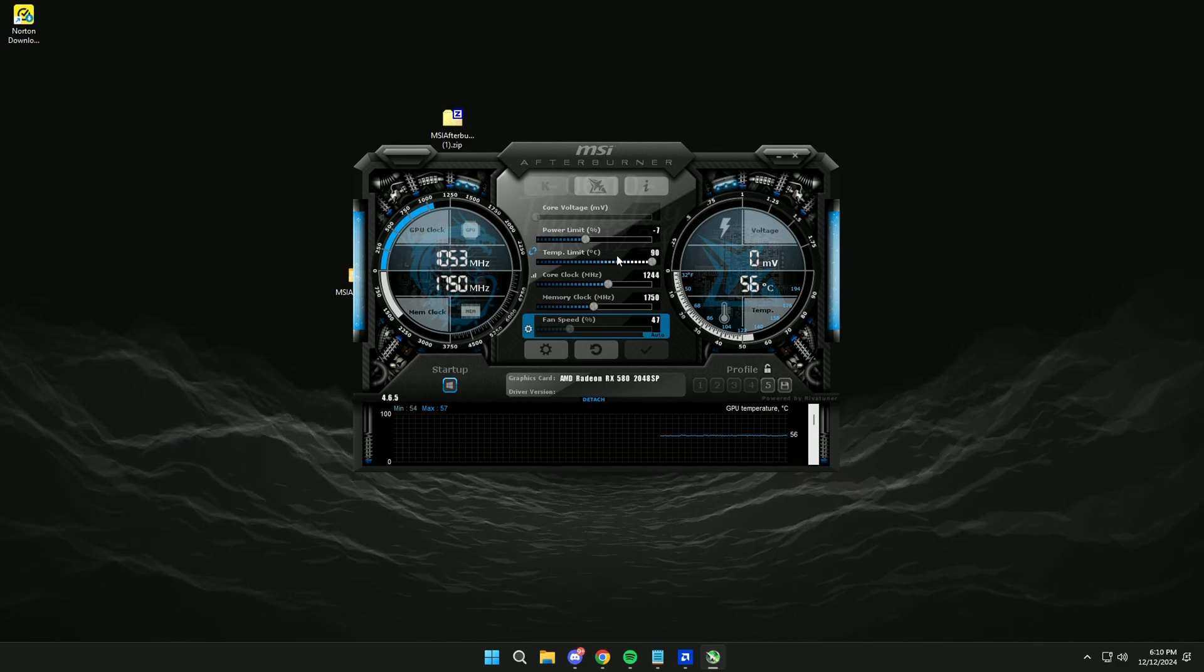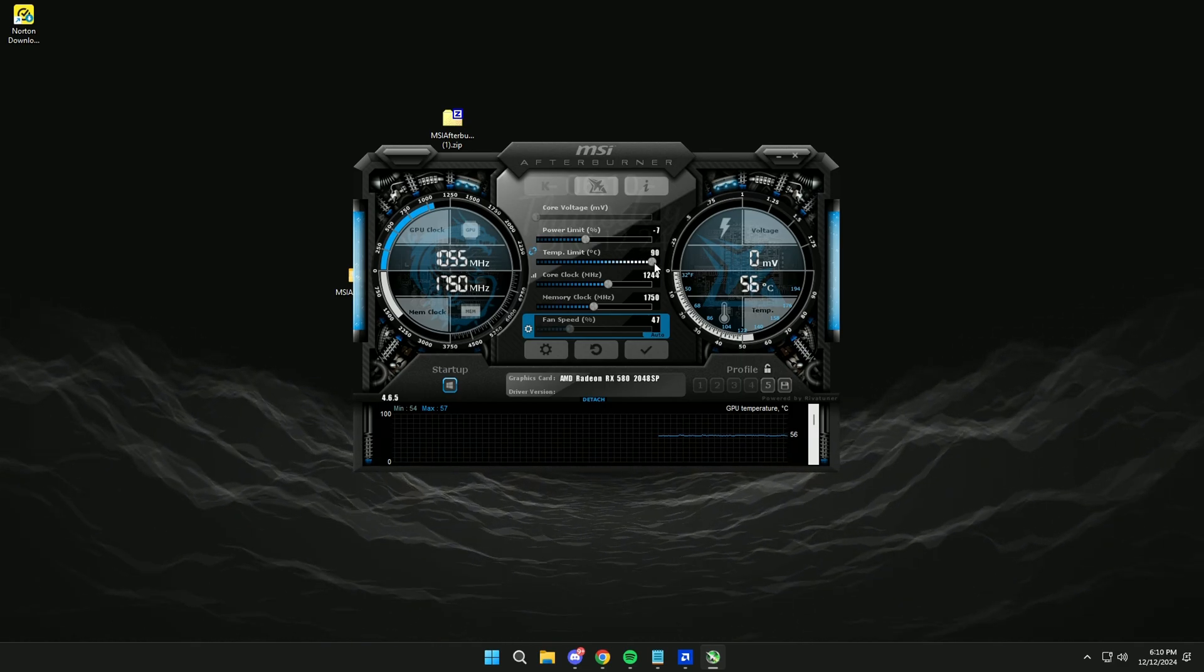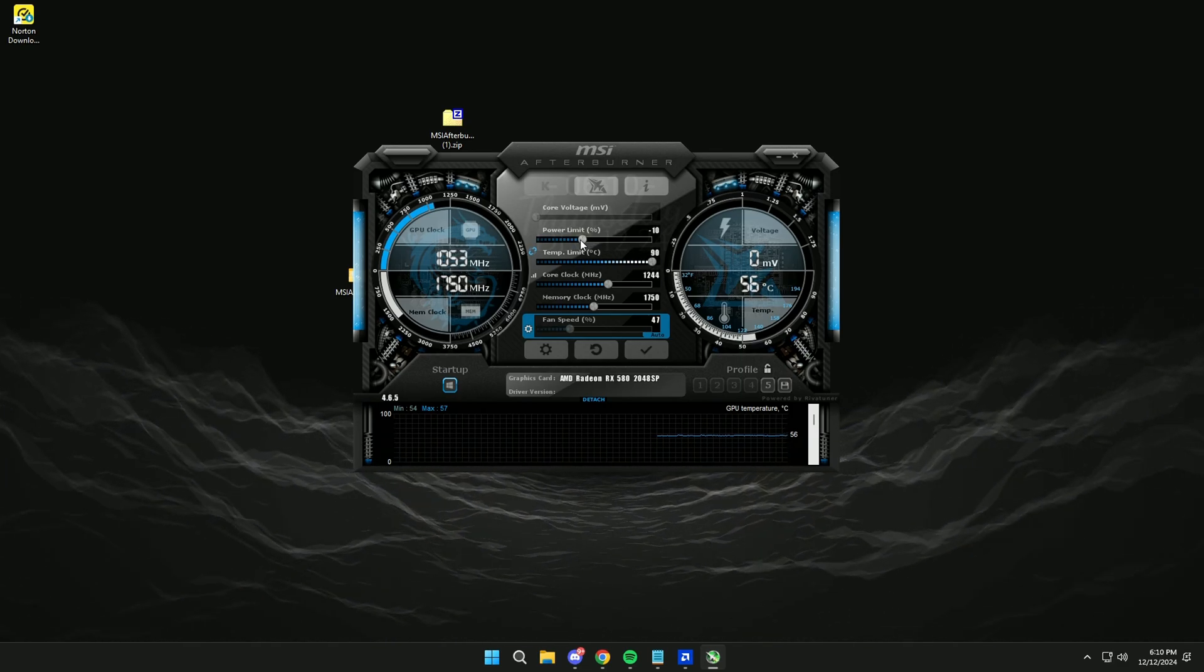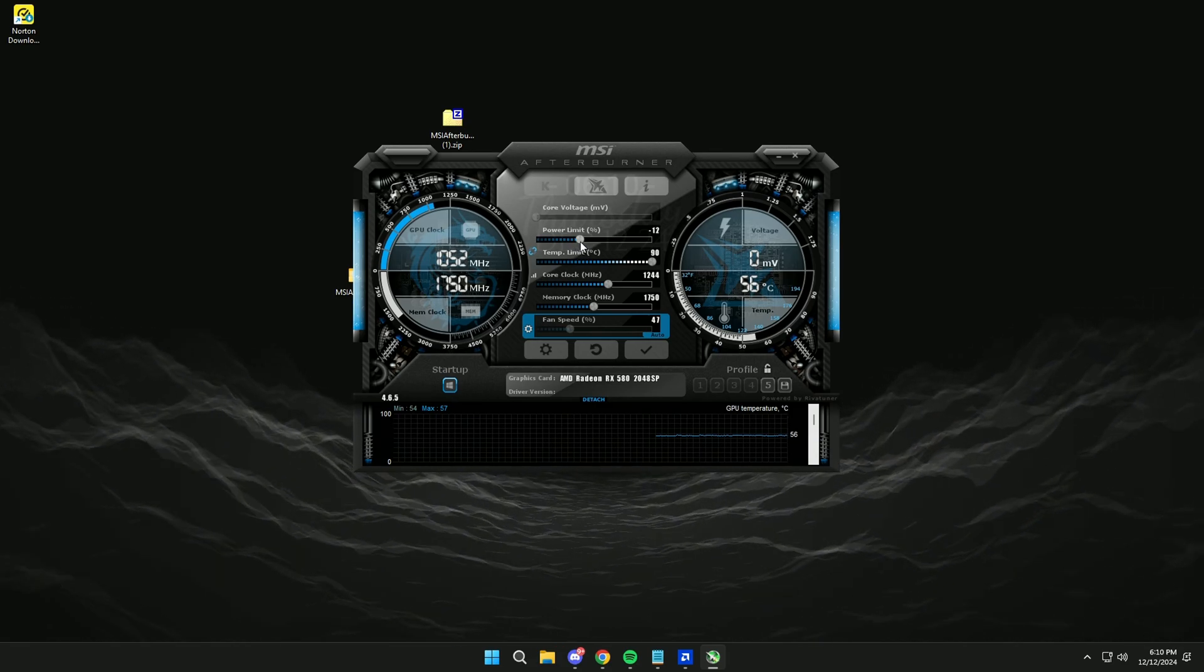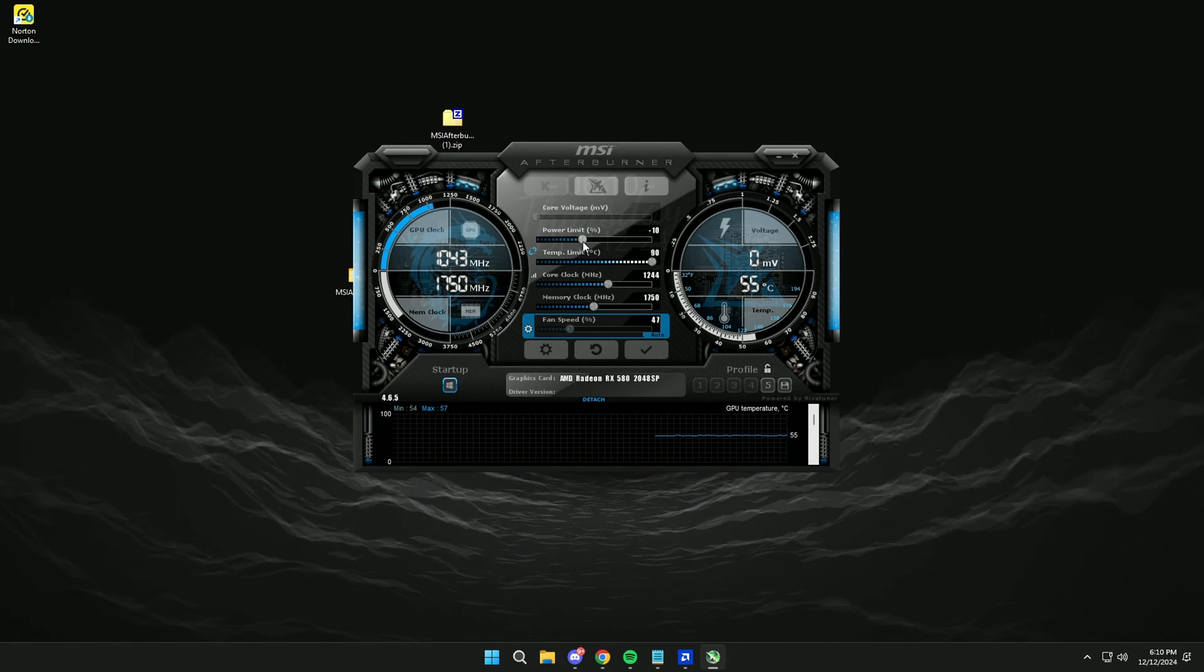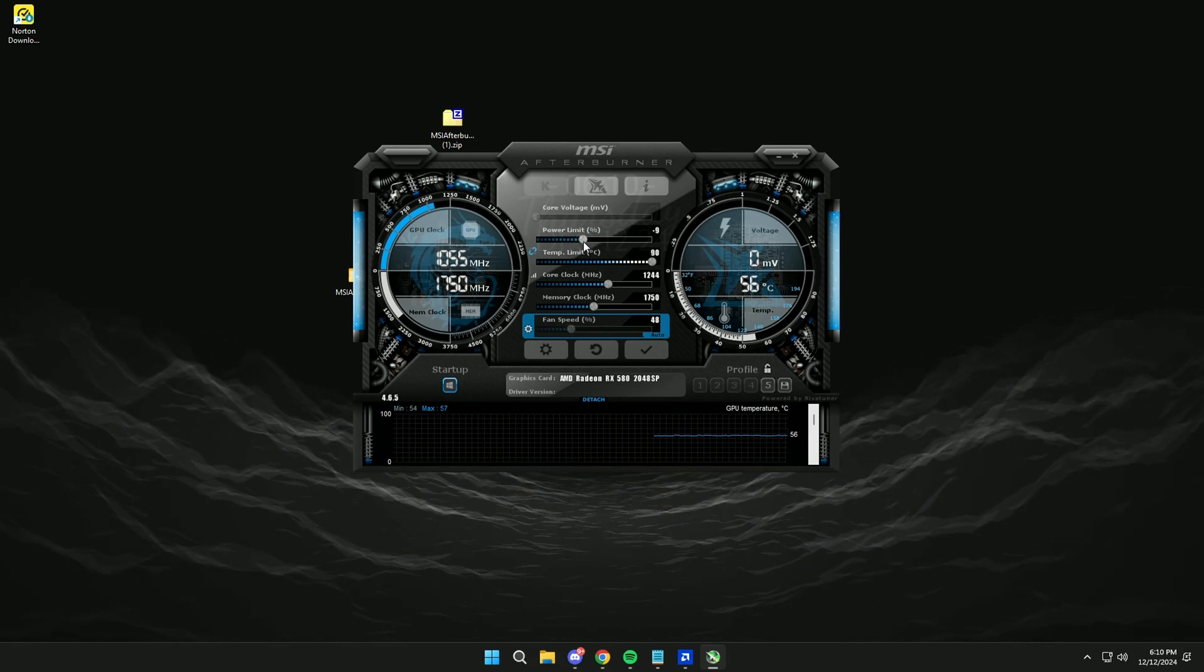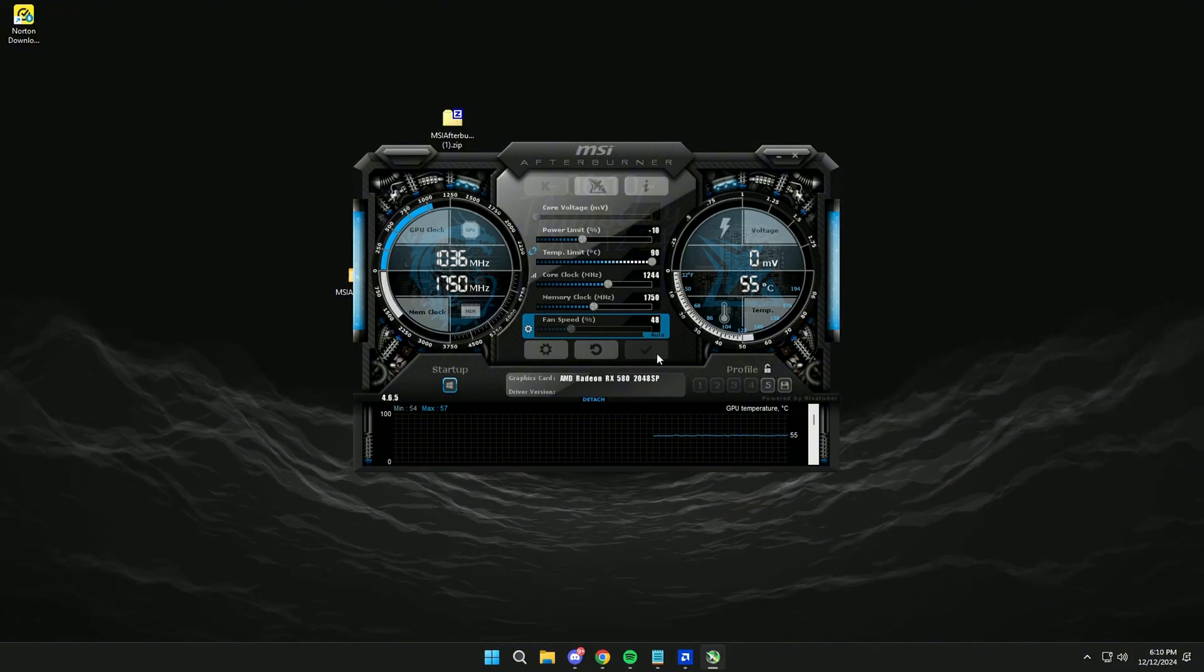Then here we will set Power Limit to minus 10 and apply.